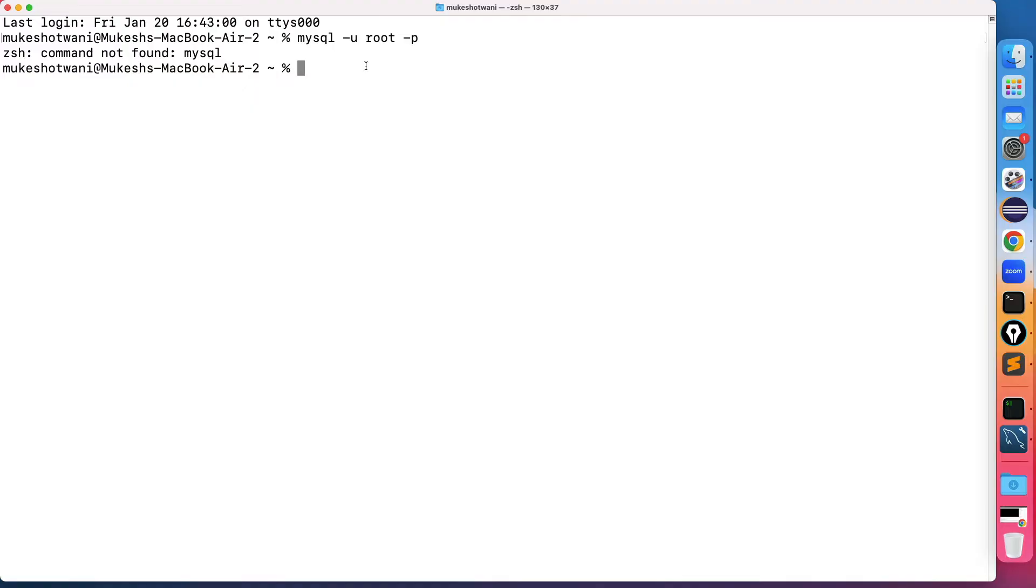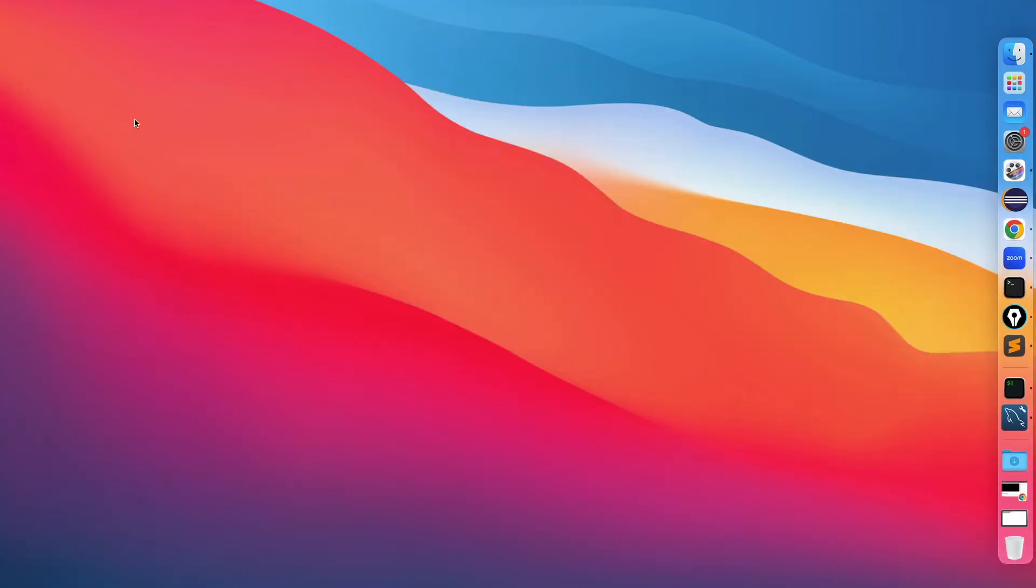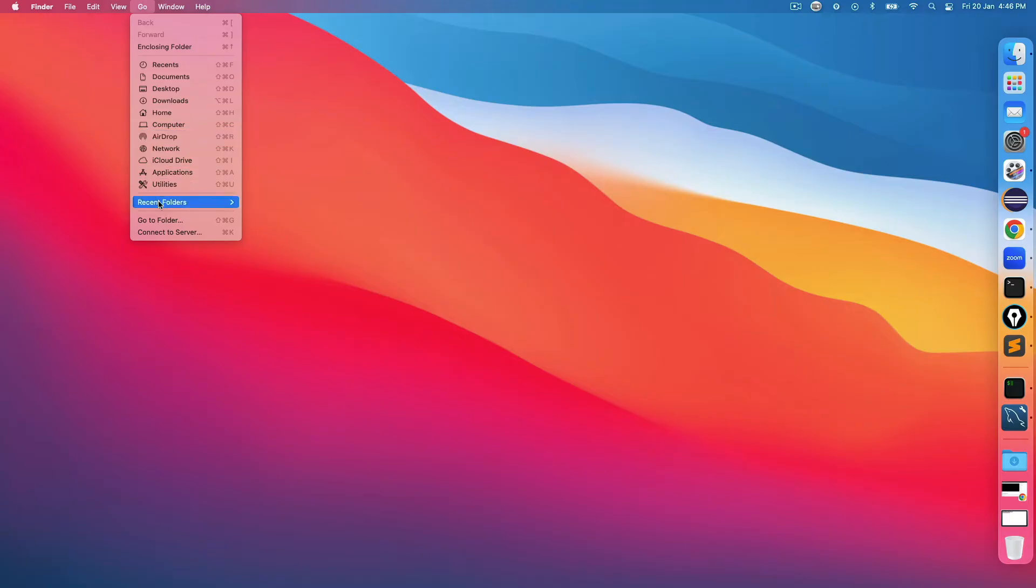Just a small change that you need to perform in the zshrc file and we're good to go. Before we start this, let me show you a few important points so that you can connect this in a better way.